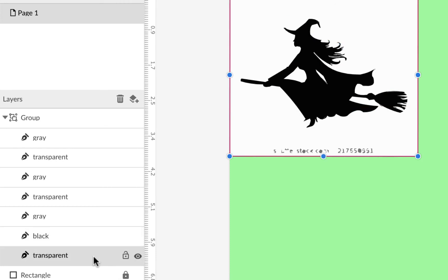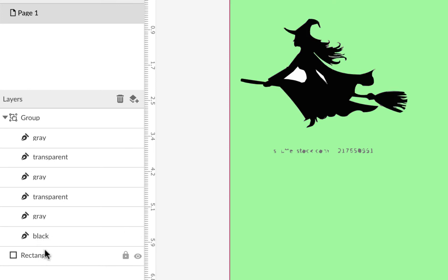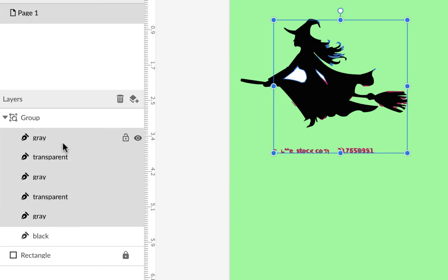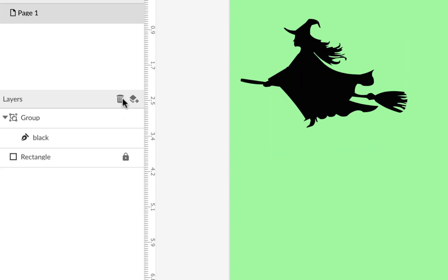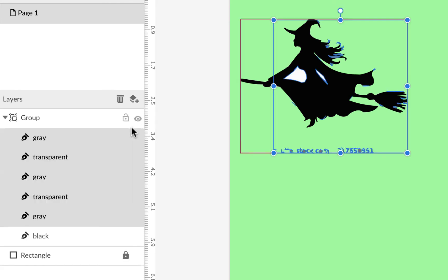Delete all the layers below the black, then select the ones above it — click on gray and Shift-click the others — and hit the trash can. Hmm, we ran into a problem here, so I'll undo that because we lost something.